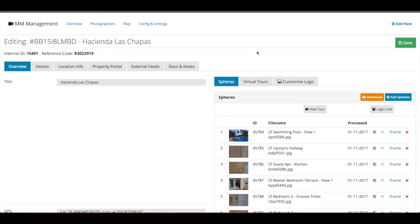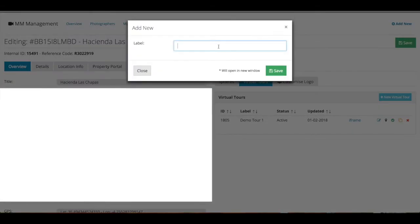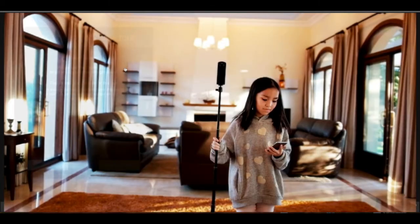The first step is to create a new virtual tour. I have already created one, but we can also create a new one. Let's call that tour number two. When you press save, it will open up a new tab for you and it will start the editor.